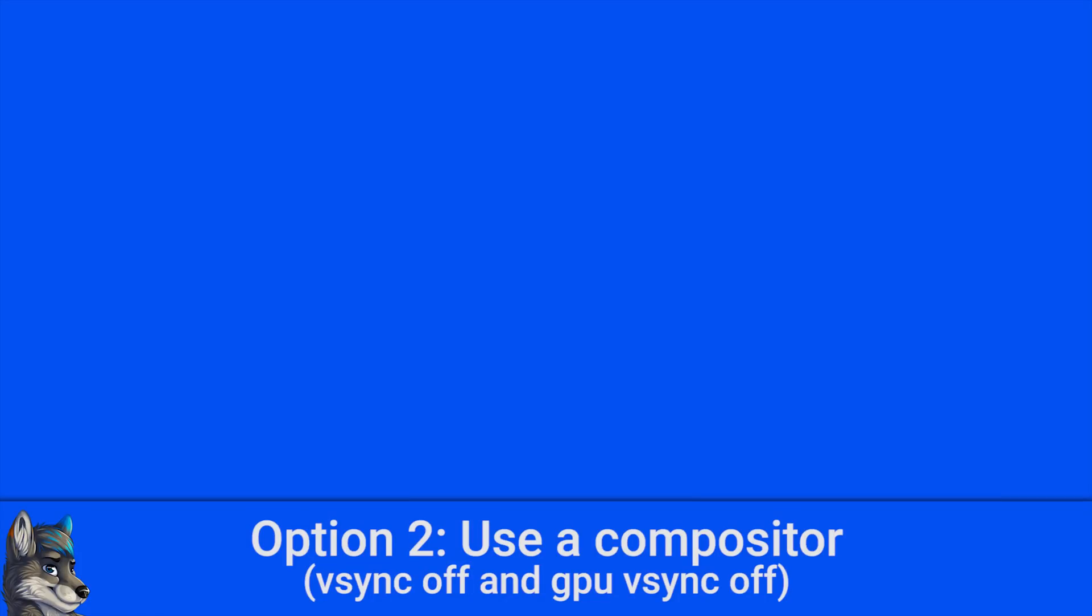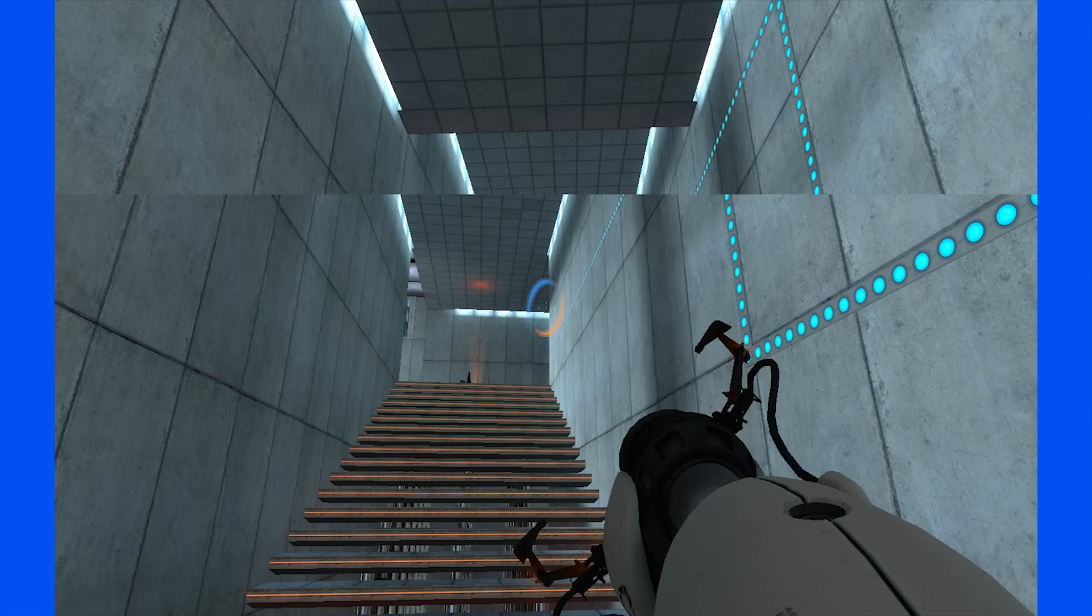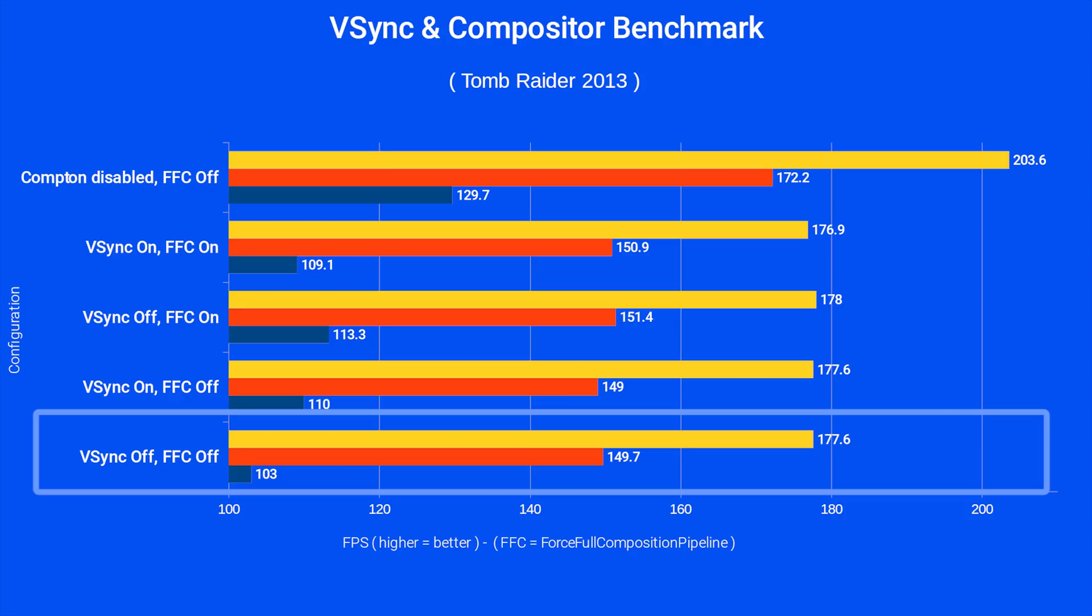Option 2: Use a compositor. For non-gamers, this can be a good solution as your applications will render properly and you can have all the fancy effects. The downside is that you'll get screen tearing because X11 does not have native V-Sync support. This is especially obvious in videos. For gamers, this is not a good option because the game's frame buffer is being redirected into the compositor and then back again, which introduces input latency.